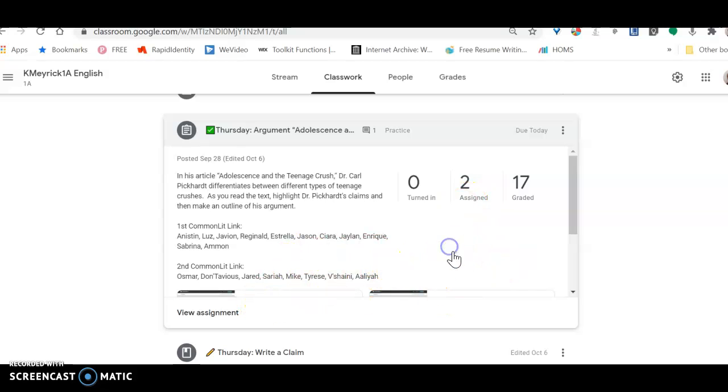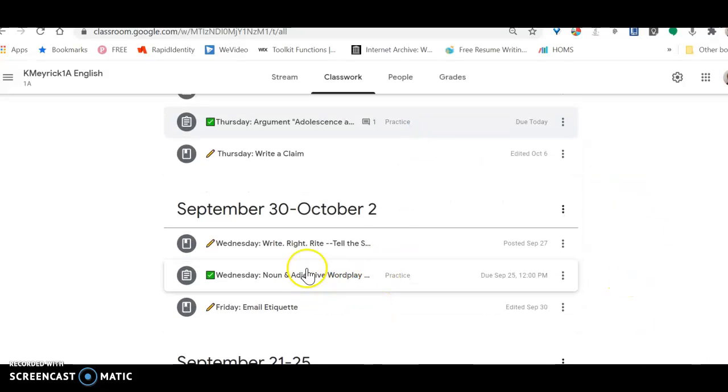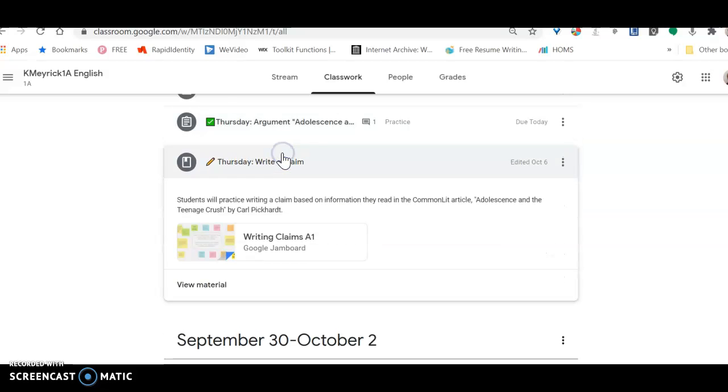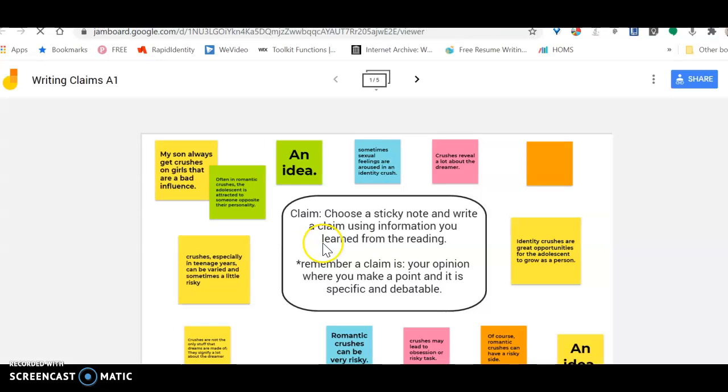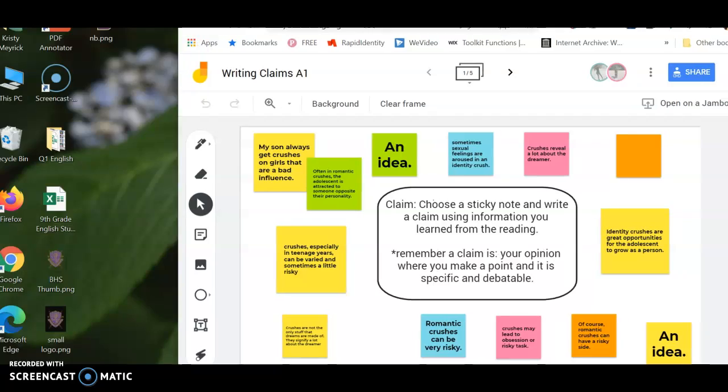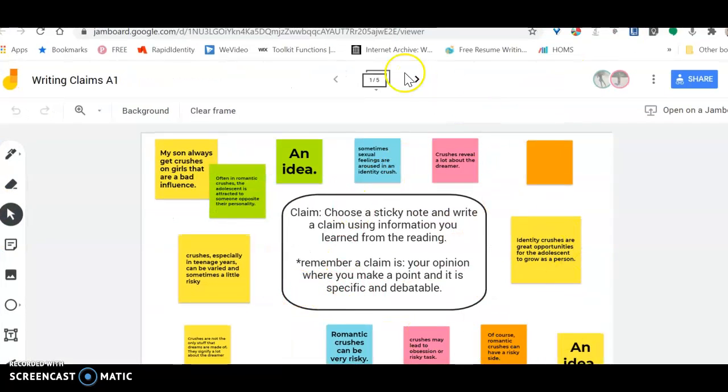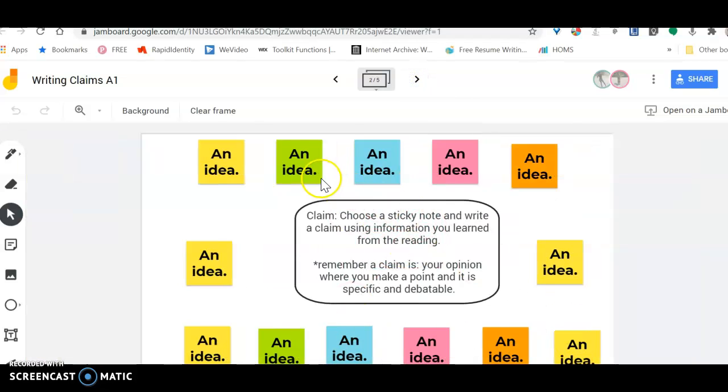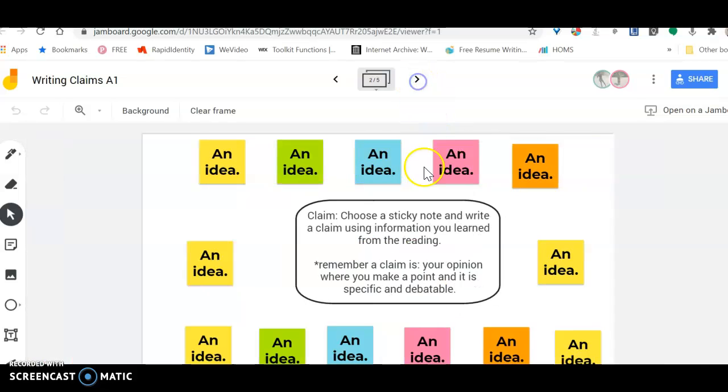We're also going to use that article. We use that article today and let me show you what we did with it. So then you're going to go into where it says Thursday write a claim. We used Google Jamboard and students came in here and wrote claims on sticky notes. We just used the first two slides, so it looks like the first one slide. If you run out of room and you want to do this assignment, you can use slide two.